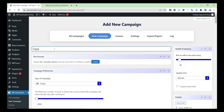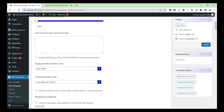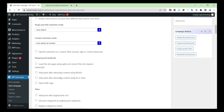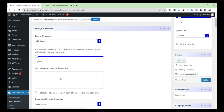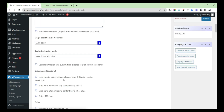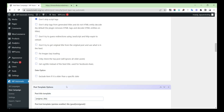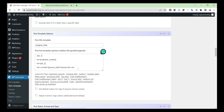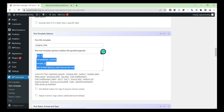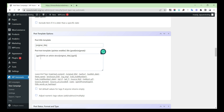Then provide a campaign title. Then give the post text template as: GPT-3 write an article about original title, slash GPT-3.